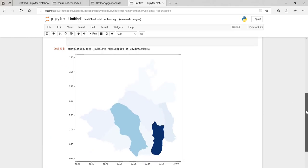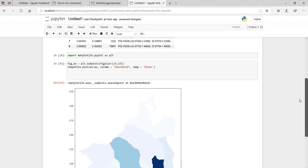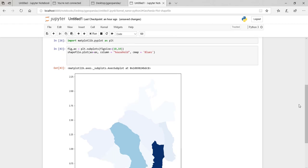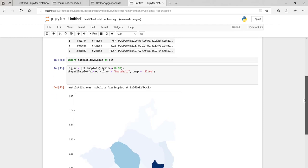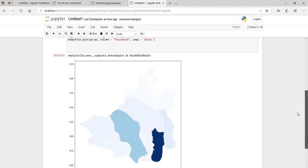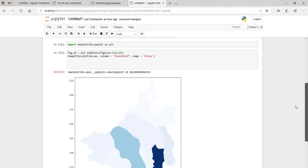So this is what I wanted to show you — I'm trying to create something like a choropleth map. Yeah, this is what I'm trying to create.